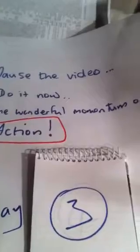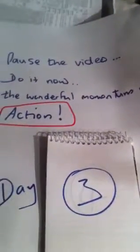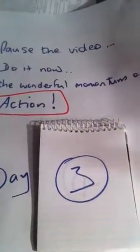Okay, so go ahead. Pause the video, do it now. The wonderful minute of action. Score your wheel. See you tomorrow.